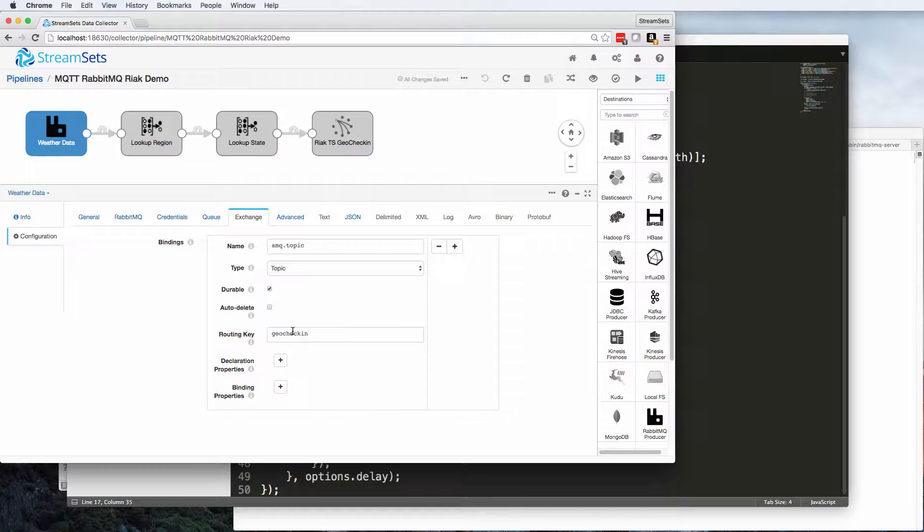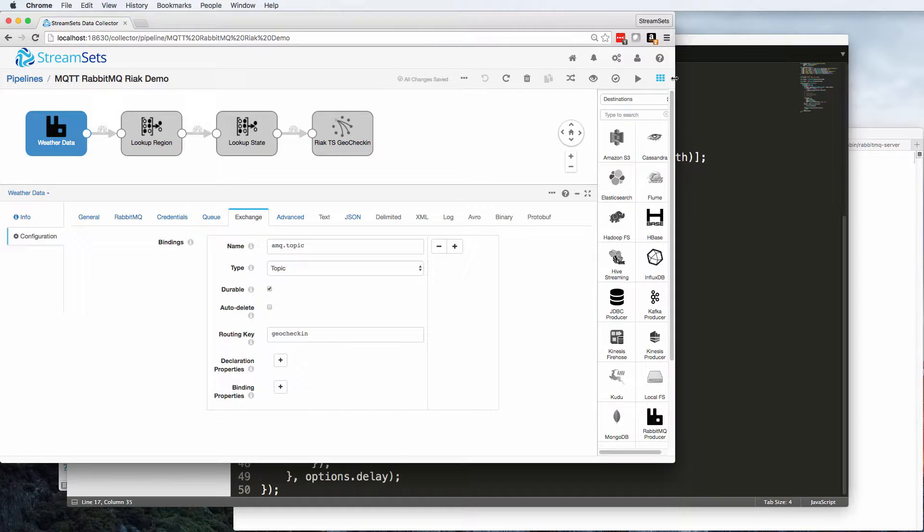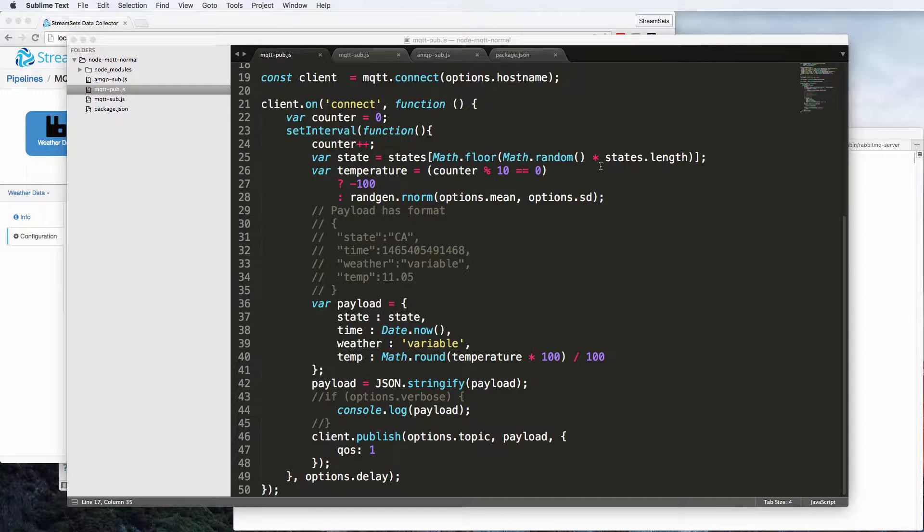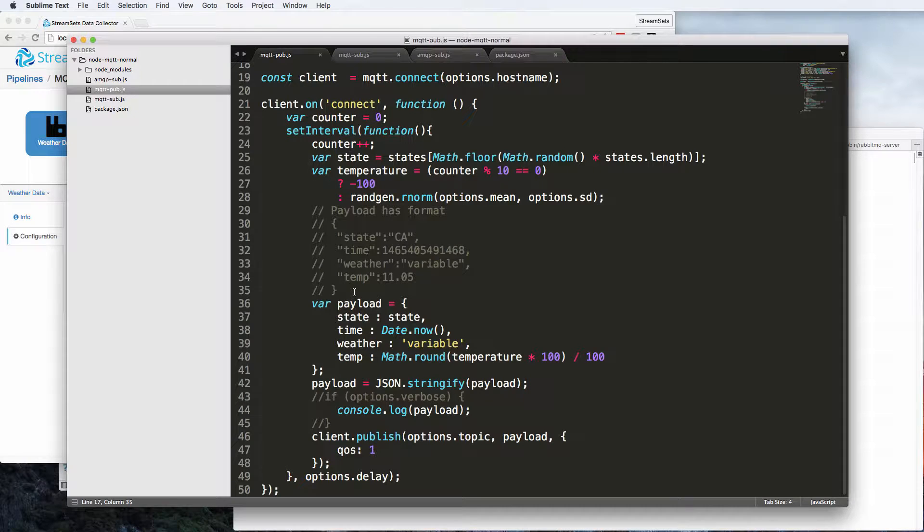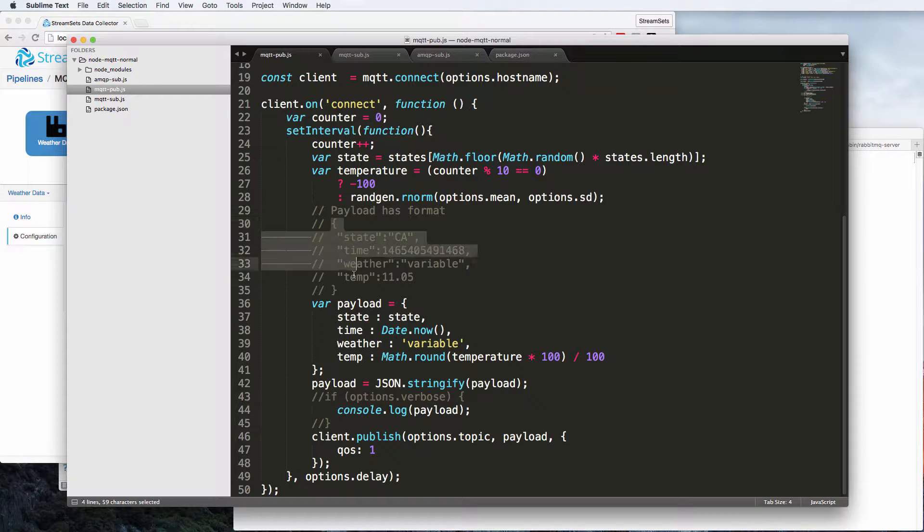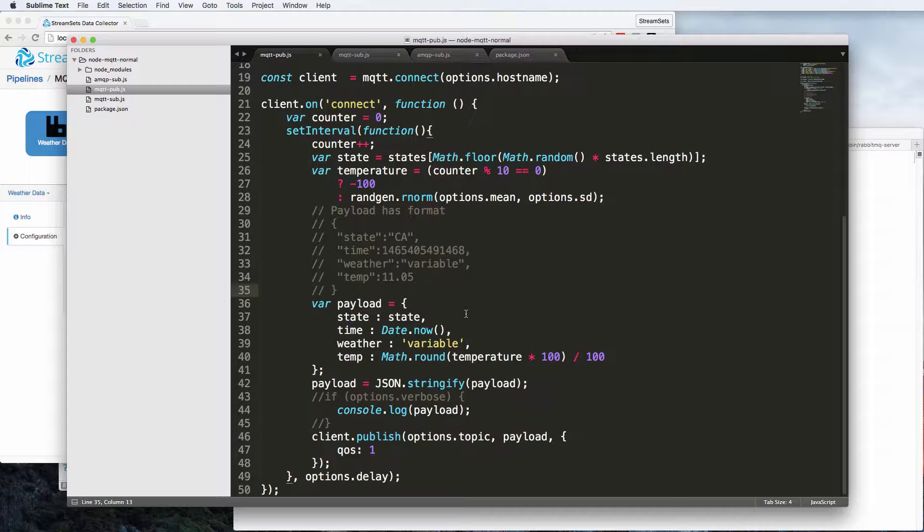And then we can look at the schema of the messages we're going to be publishing. So I've just got a simple node program here, and it's going to be publishing these messages. I've got a very simple schema. I've got a two-letter state abbreviation, a time in milliseconds since 1970, a weather string, and a temperature.